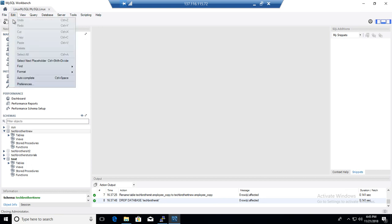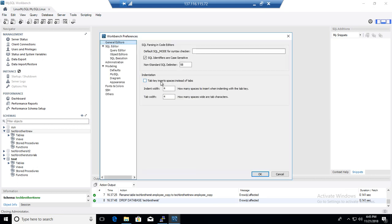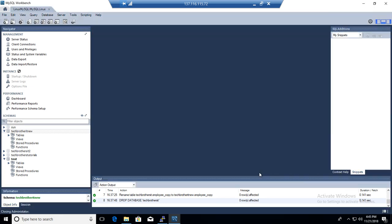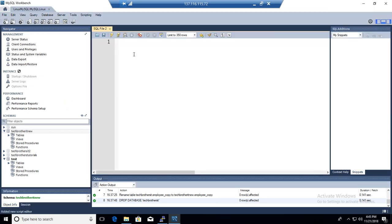If you go to Preferences again, you will go to Colors and Fonts and select Windows 7. Click there and this is how it will look. So if you open a new query, you will see this is pretty much how it looks.